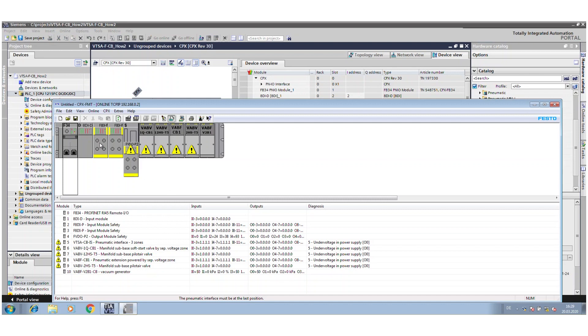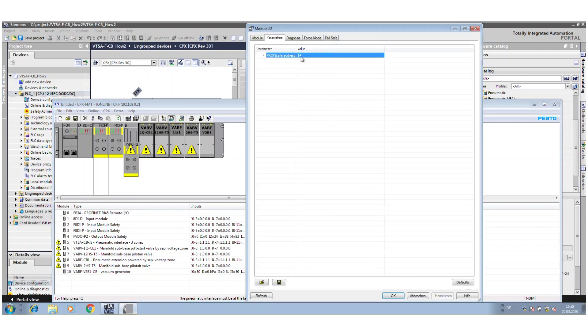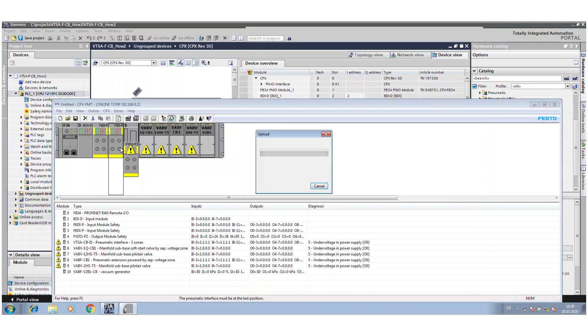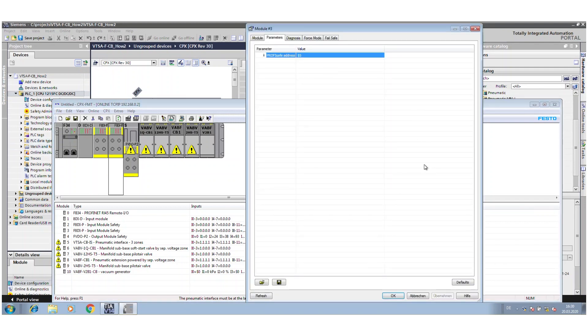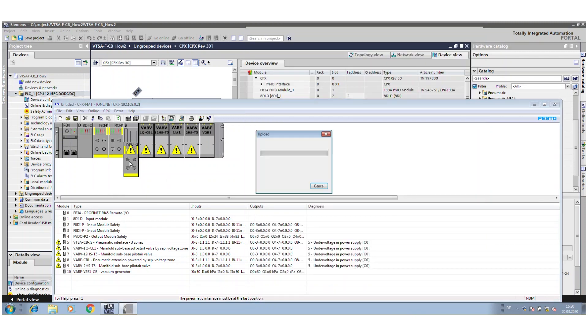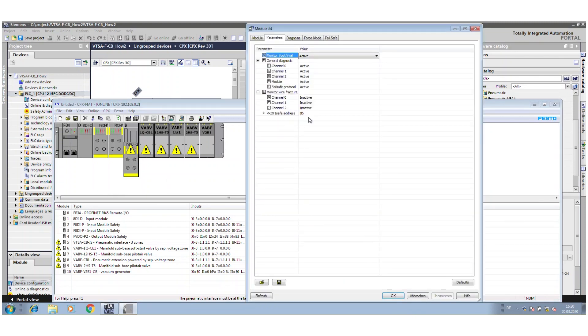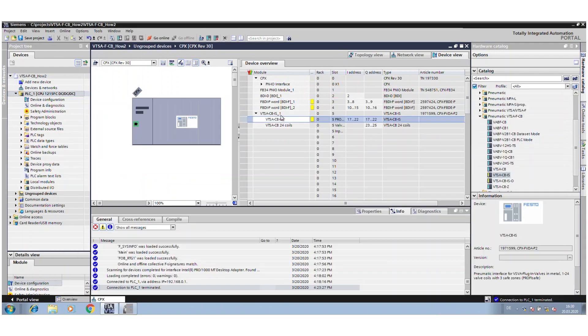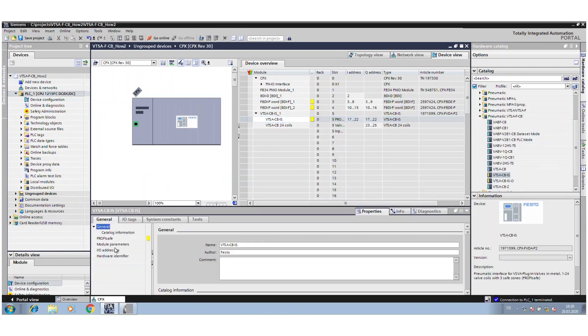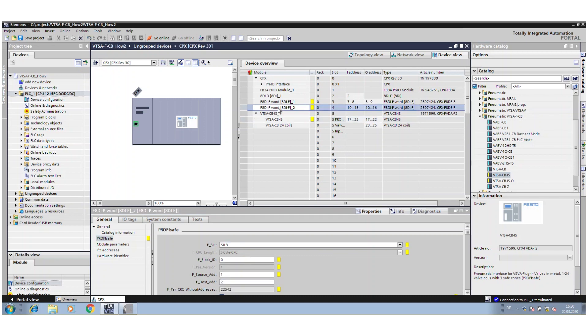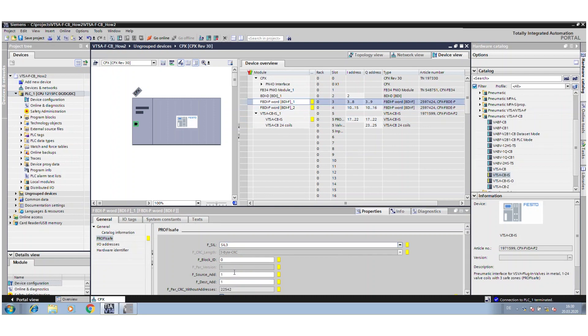When you pull it into the configuration, it's marked yellow, and so there is the safety configuration to do. We also check the safety addresses. Sometimes people forget it. Here it's 4 for the safety module, 5 and 6 for the interface.